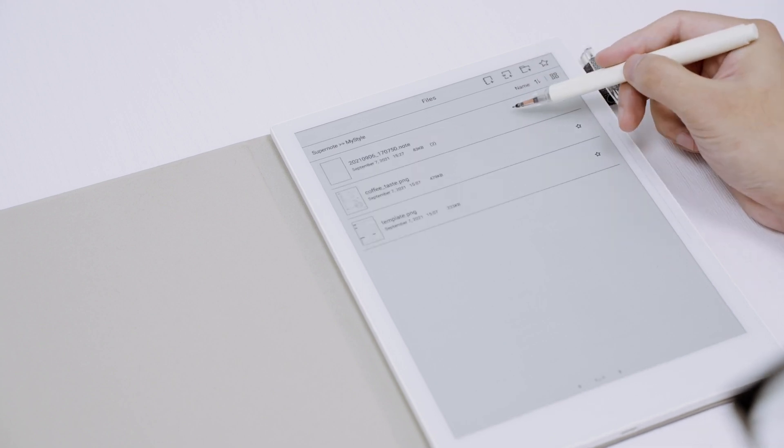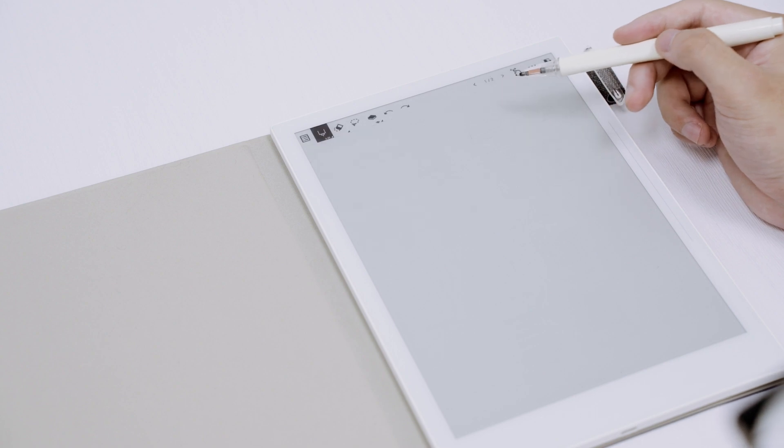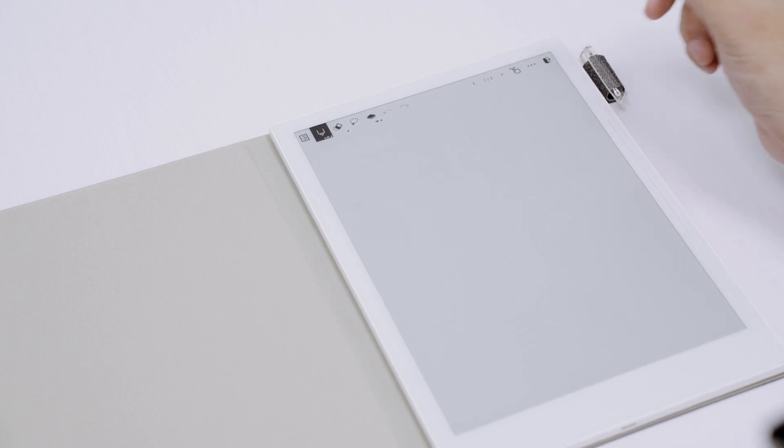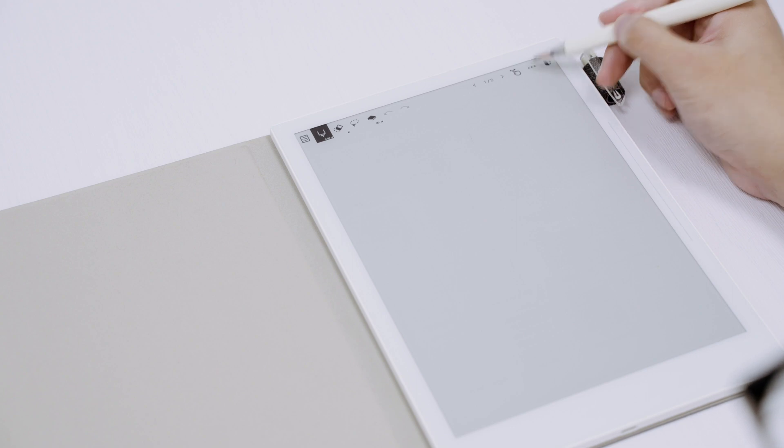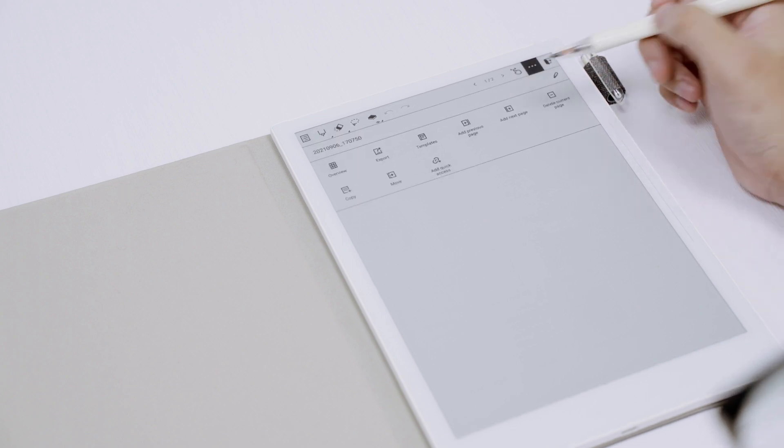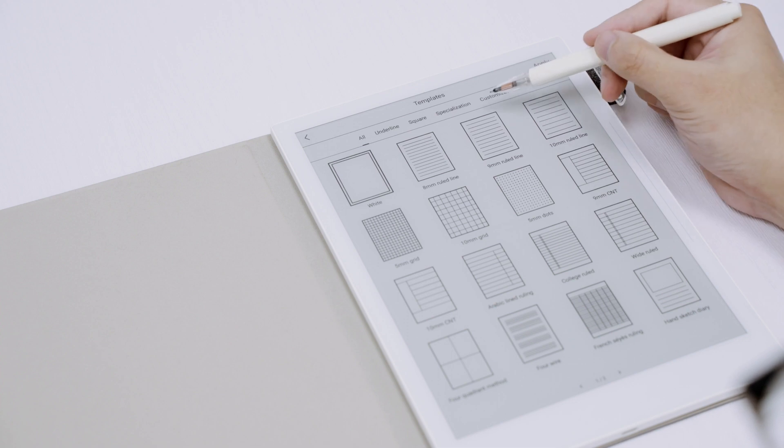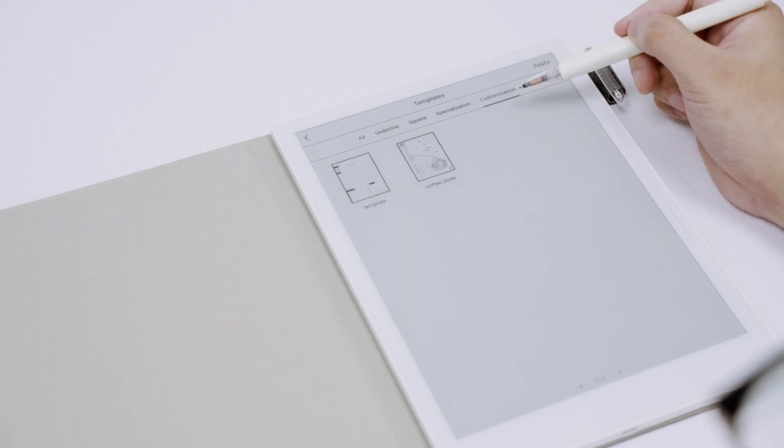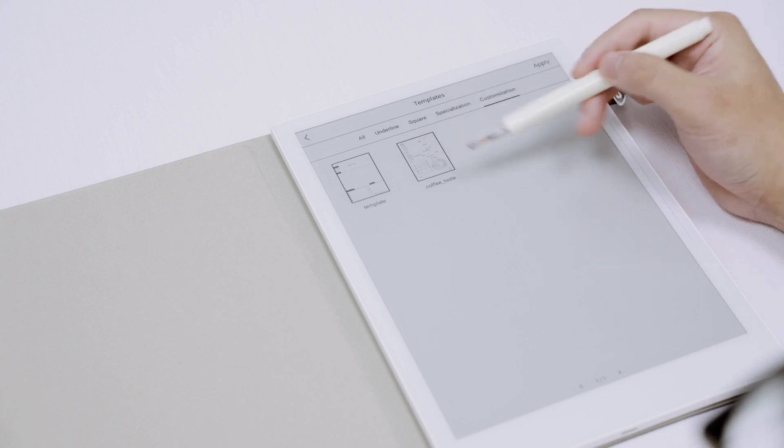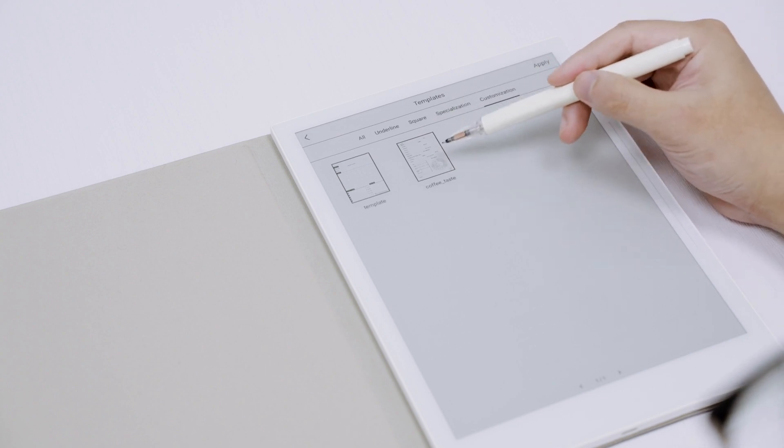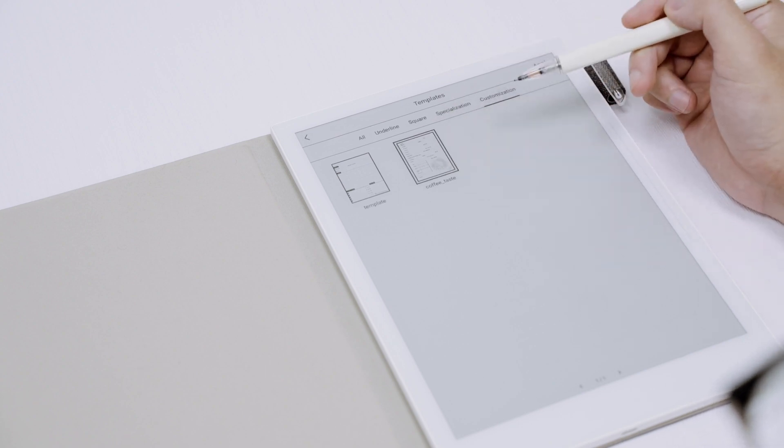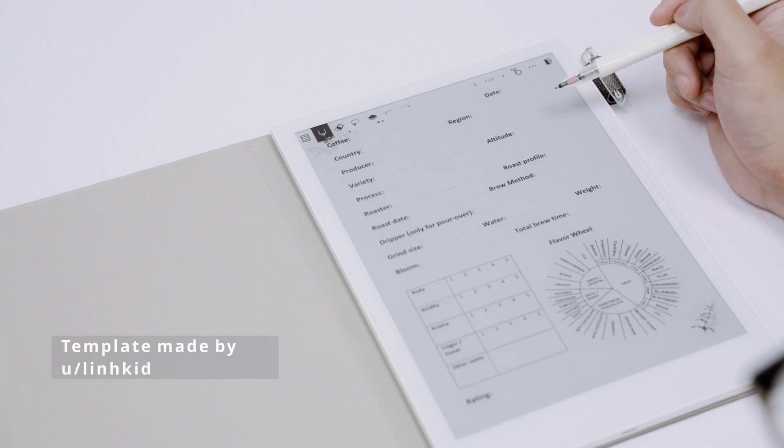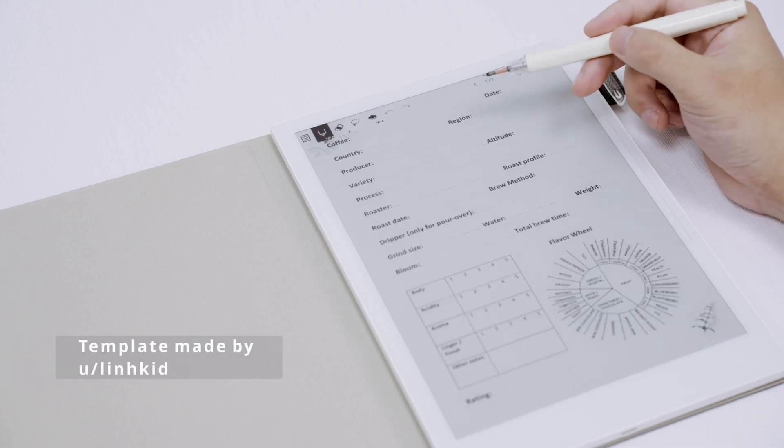Then all you need to do is open a new note. For example, this is a totally blank note. What you need to do is hit the three dots, choose template, and then from the customization tab you'll see the PNG file you just synced. Here I'm going to choose the coffee taste template and hit apply.